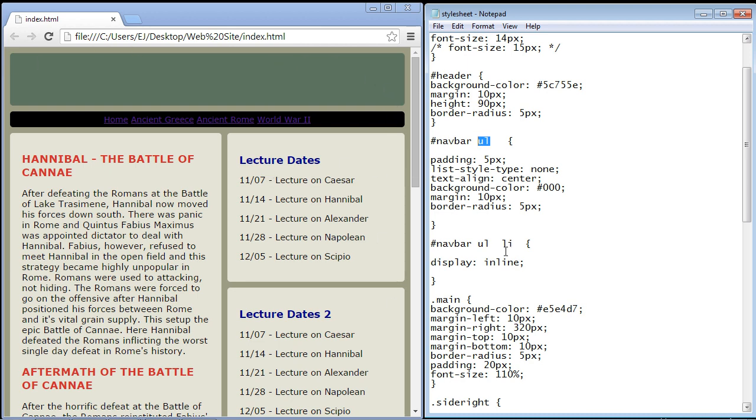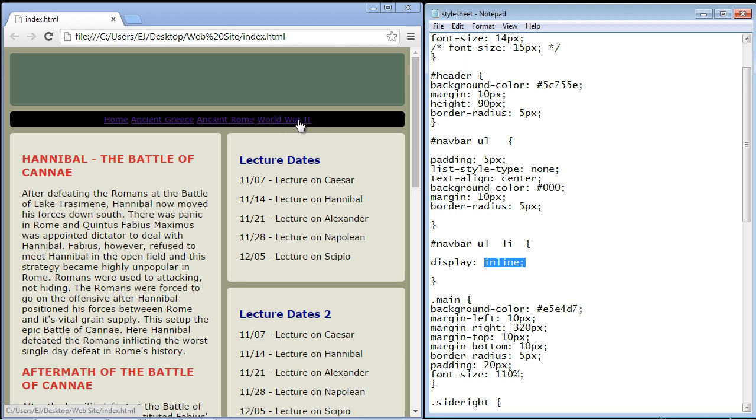And then we needed our LI elements to display side by side so we created a rule for that and we switched them from block to inline. Now we need to work against the buttons themselves and that will involve working against the anchor tag.